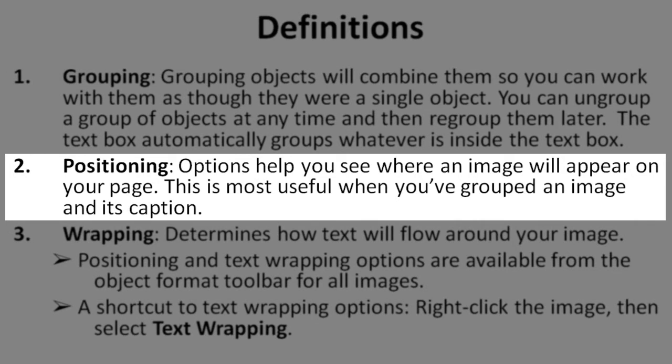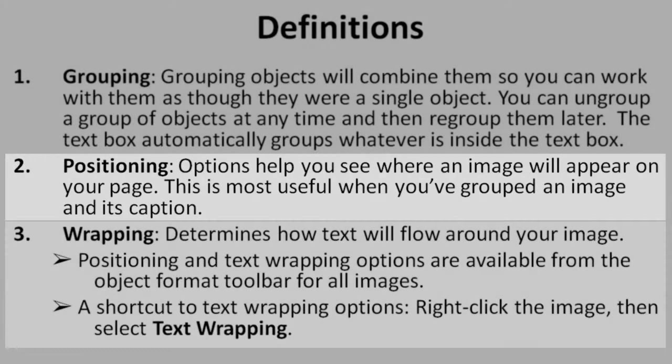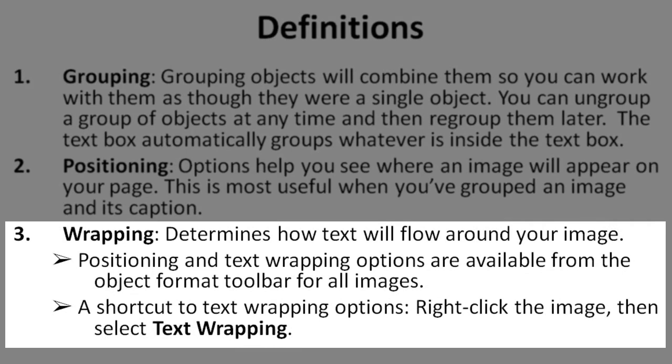Second, positioning. Positioning options help you see where an image will appear on your page. This is most useful when you've grouped an image and its caption. Third, wrapping. Wrapping determines how text will flow around your image. Positioning and text wrapping options are available from the Object Format toolbar for all images. A shortcut to text wrapping options can be found by right-clicking on the image, then selecting Text Wrapping.